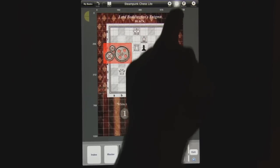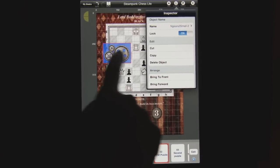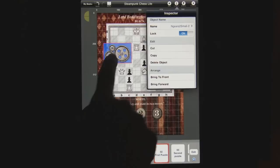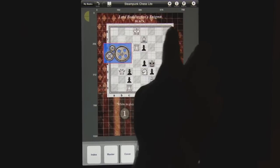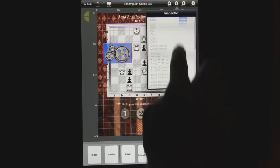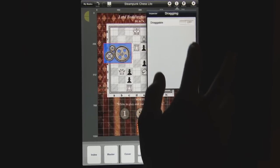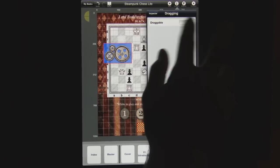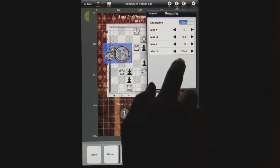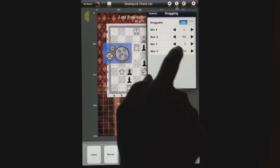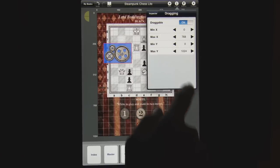I'm going to lock the gears onto the page, so now they don't move around while I'm building the page. But I'm also going to make the gears draggable, which is our next property. Draggable is now on and the minimum and maximum values are indicated here.